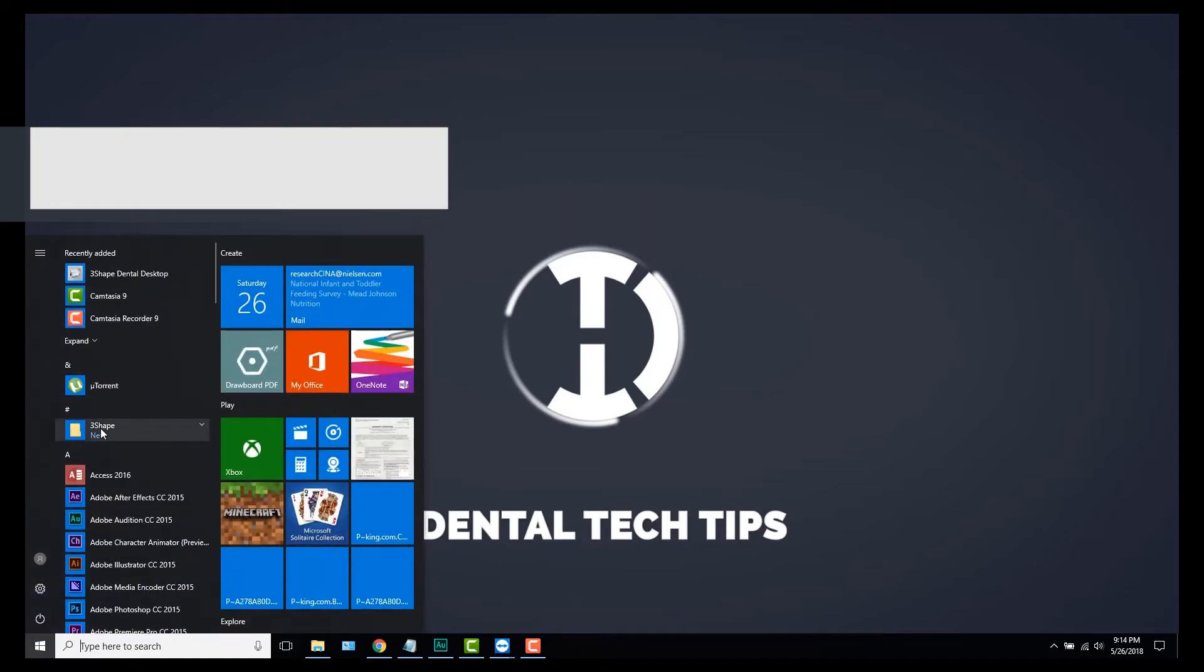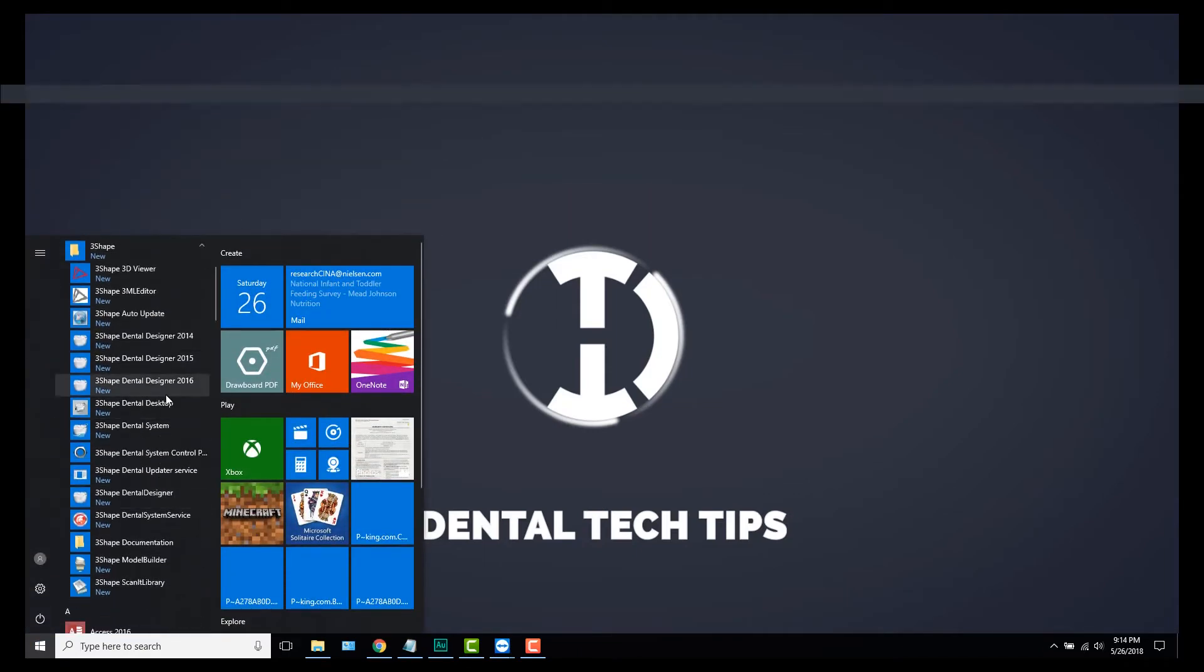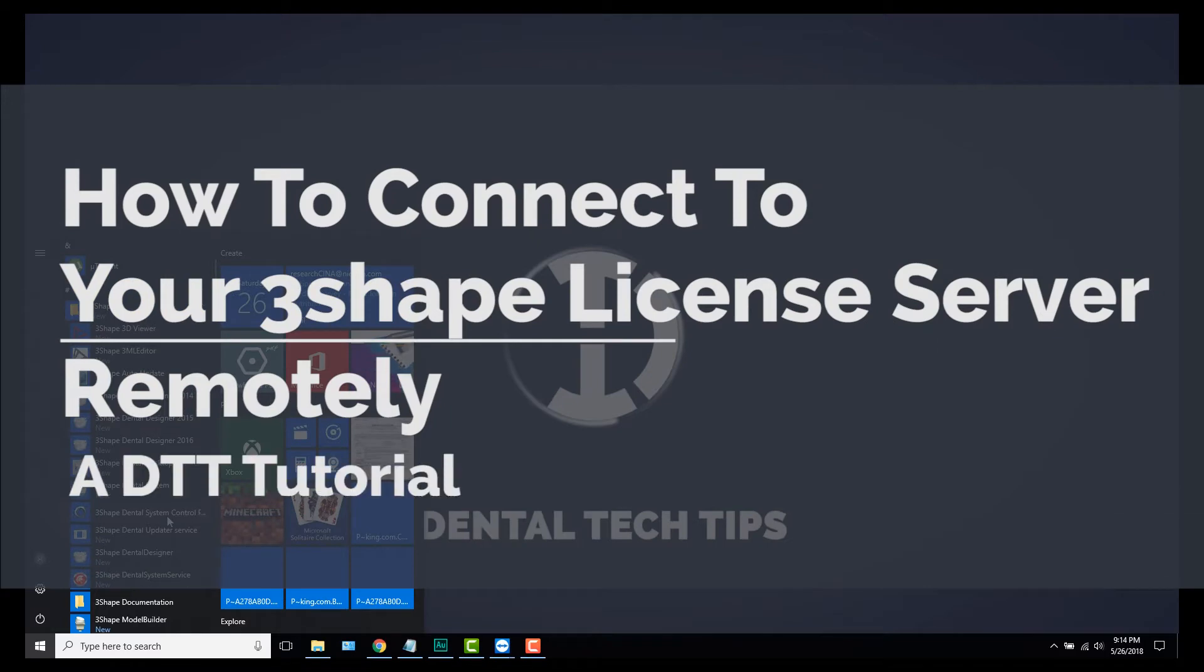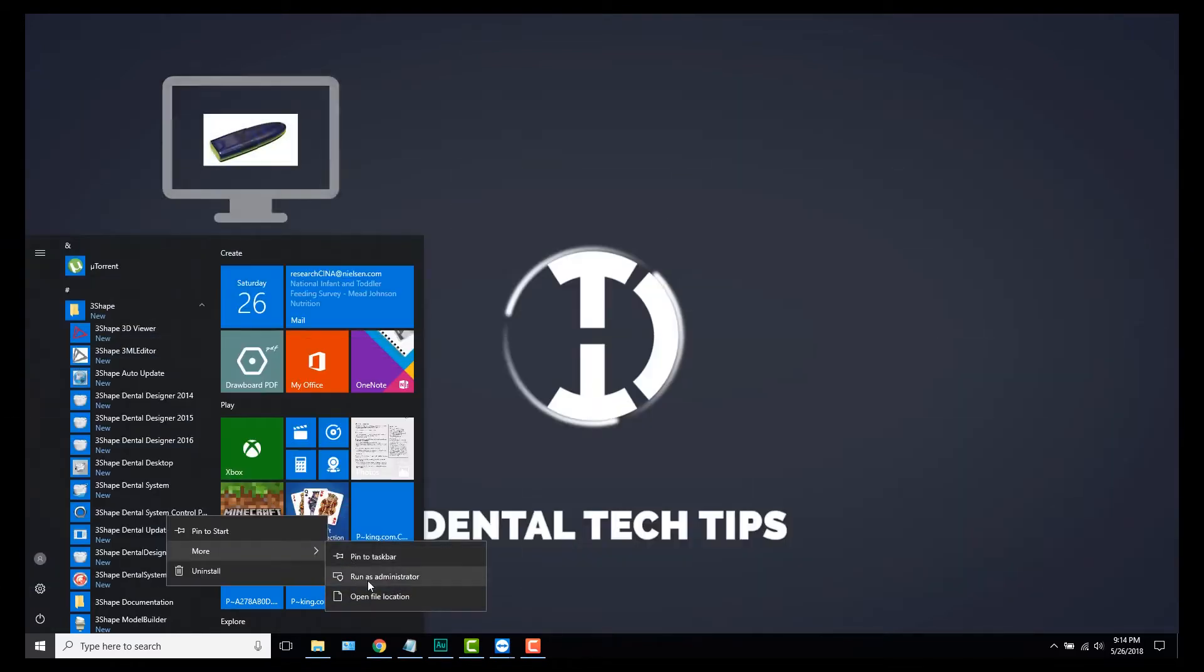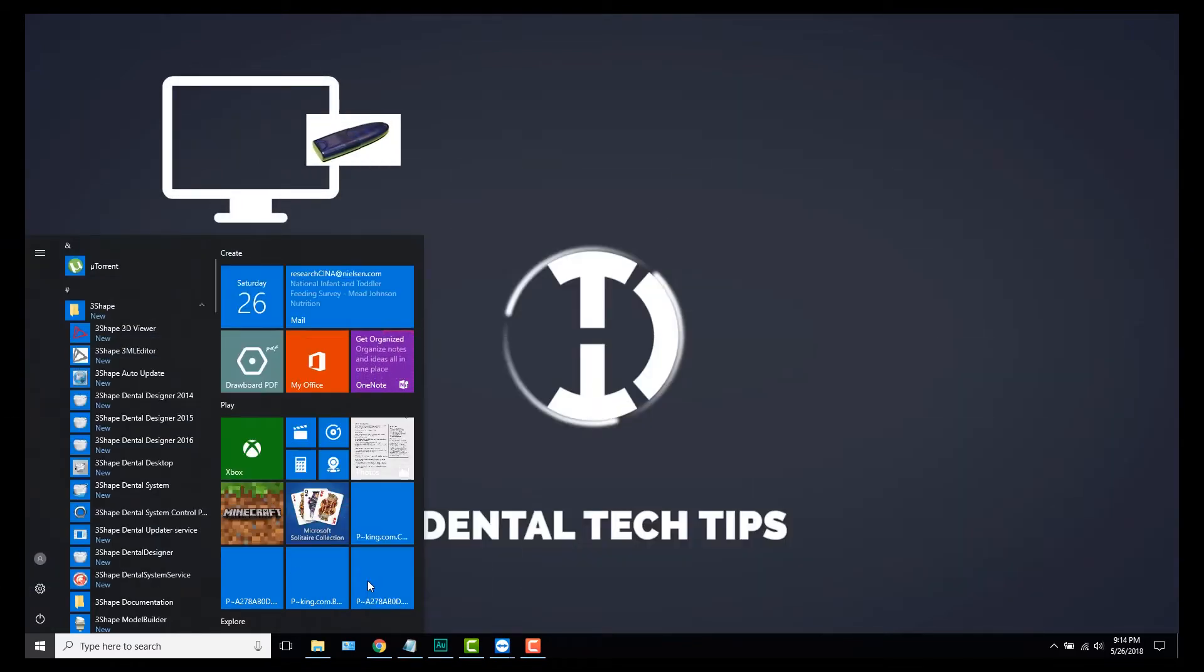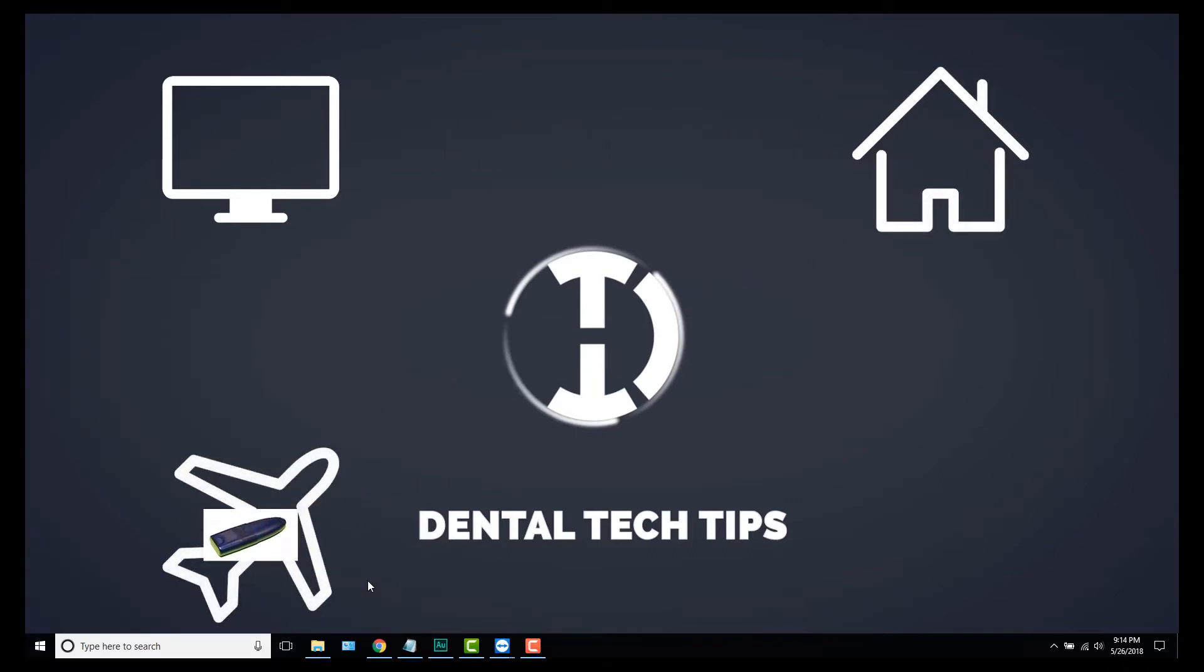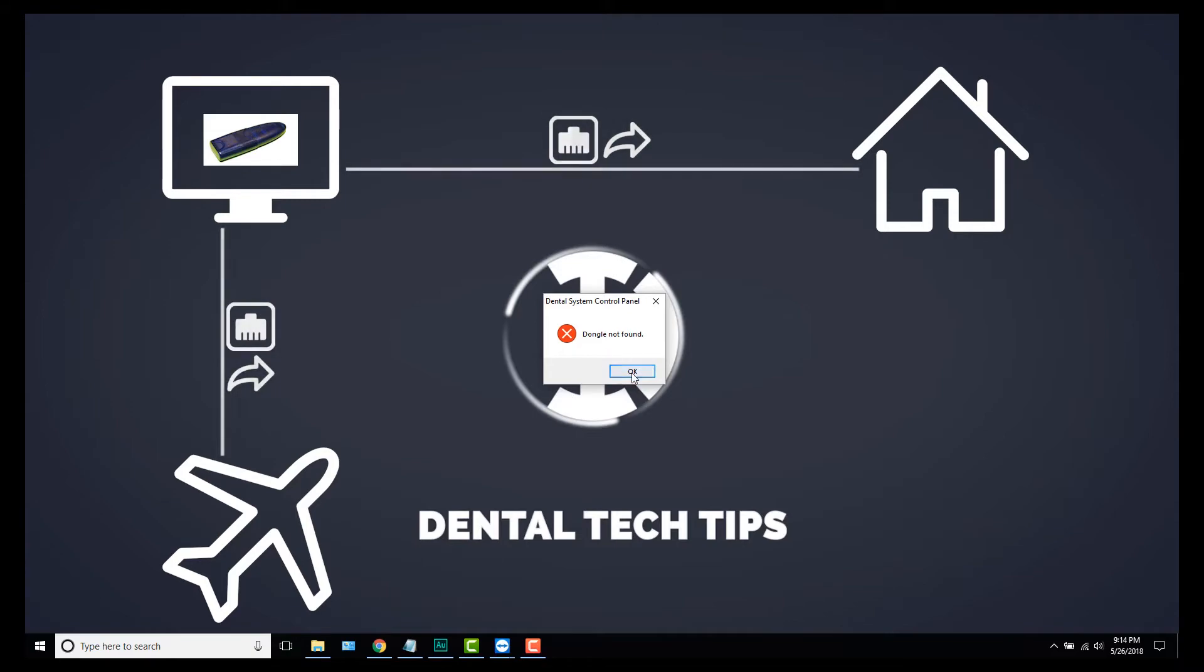Hey what's up guys, Min here from Dental Tech Tips. Today's tutorial is how to connect to your 3Shape license server remotely. What I mean by that is if you have a 3Shape license at your lab and let's say you want to be able to design remotely from home or if you're traveling, instead of taking the actual license key with you, you can access it via port forwarding.